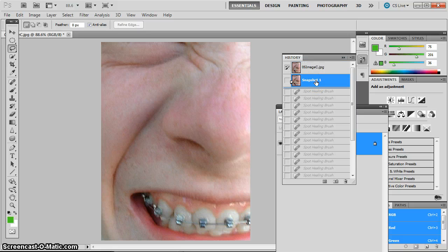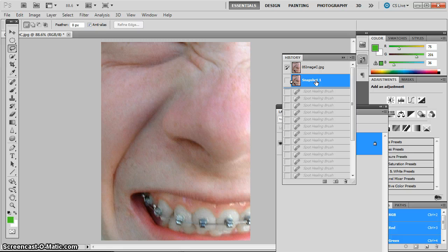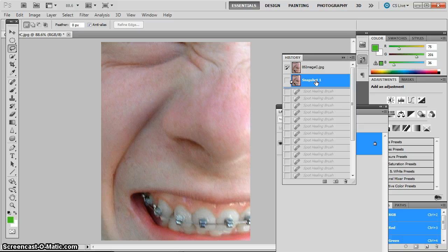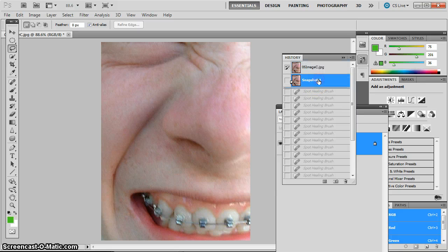And the after, spots are gone, and the teeth have less yellowing to them, yet still look natural. They don't look like they've been bleached or painted over. They still look like natural teeth. So before and after.